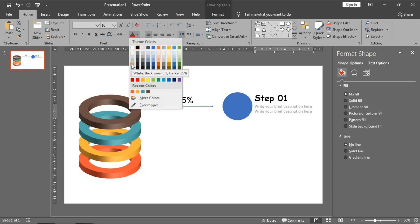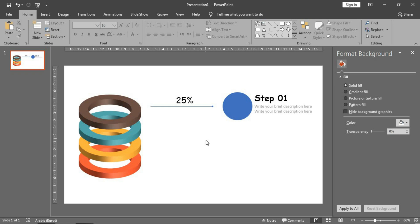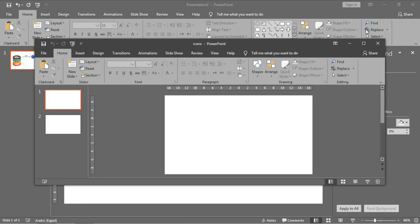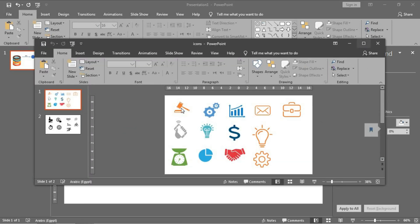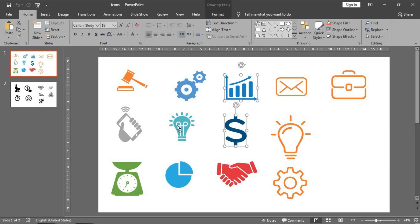Now let's bring the icons from our icons file. Let me choose this one - a dollar sign, a charges icon, this lamp, and this project icon.